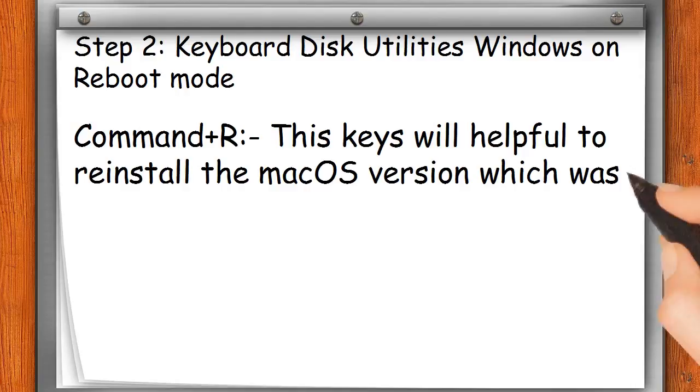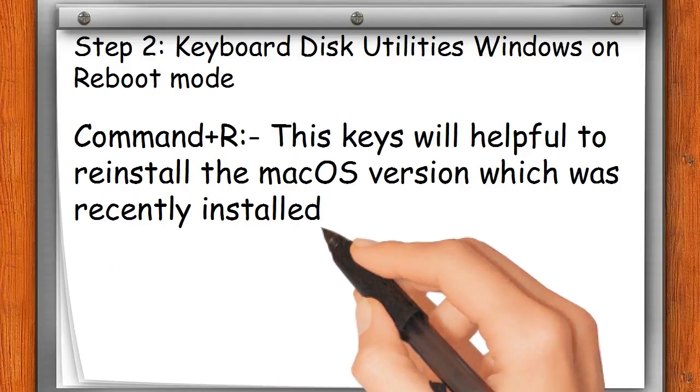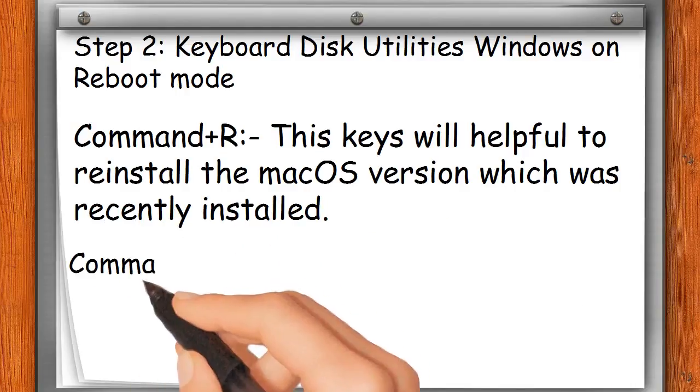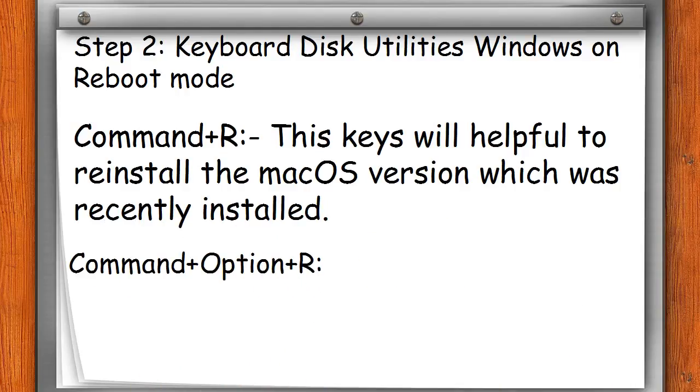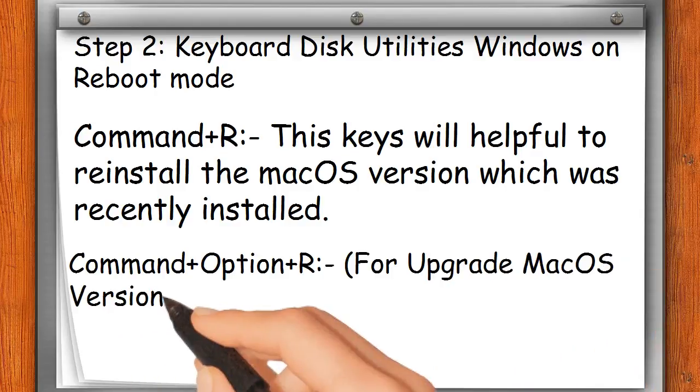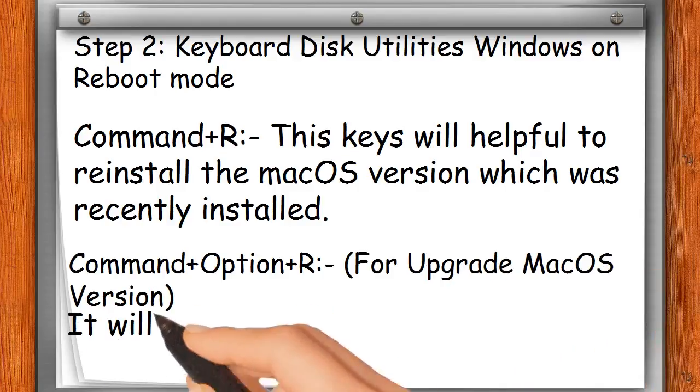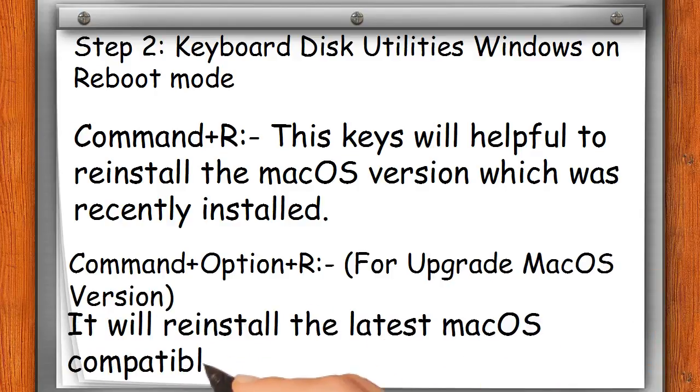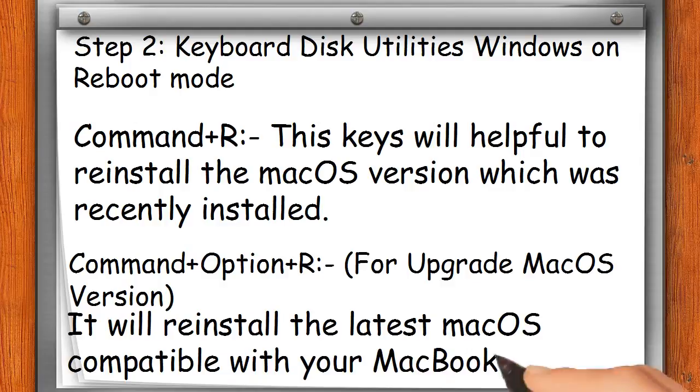Command+Option+R: For upgrading macOS version, it will reinstall the latest macOS compatible with your MacBook or Mac.